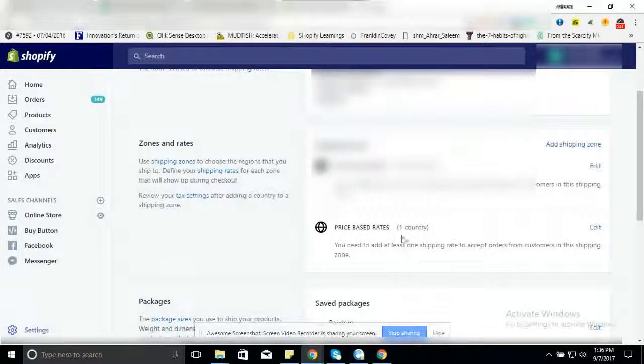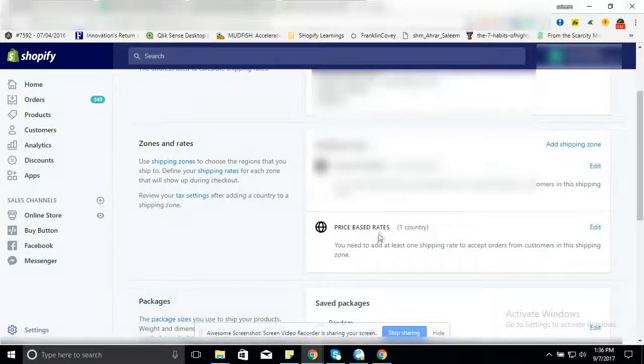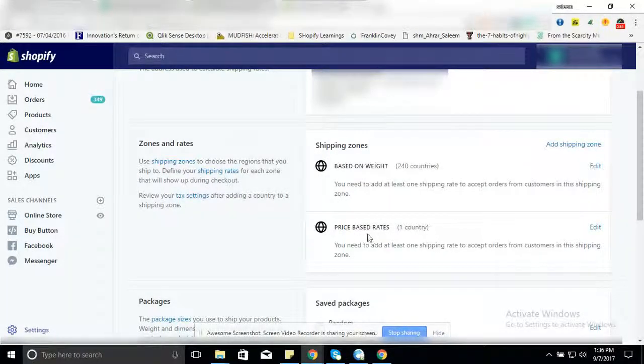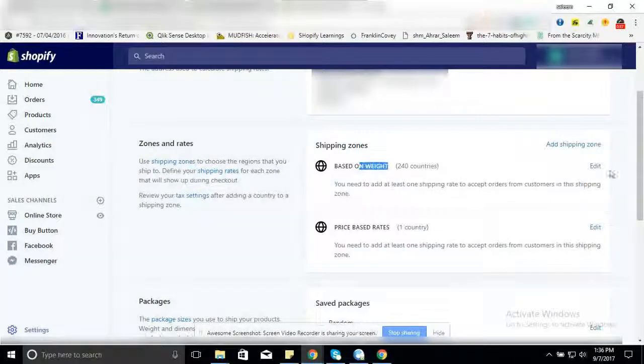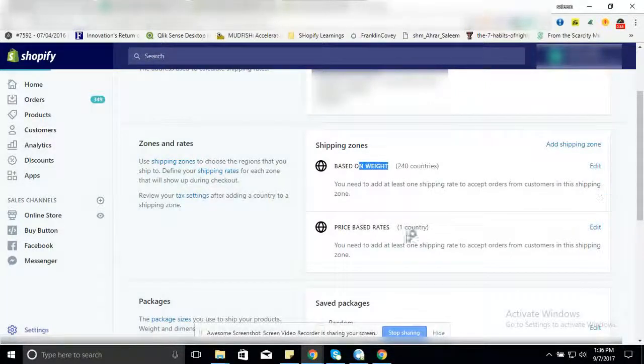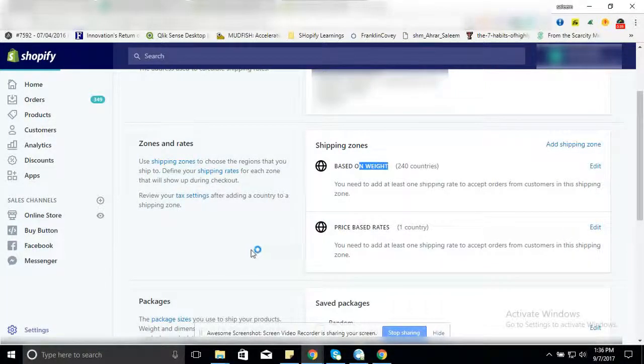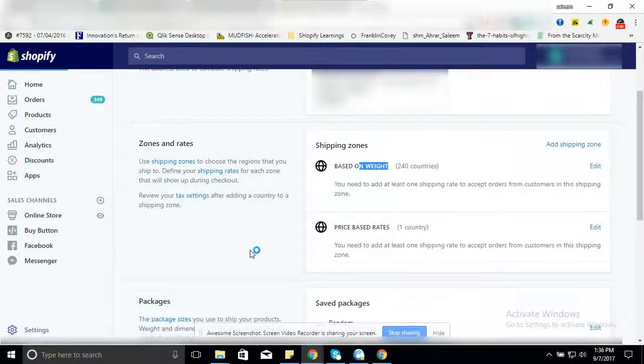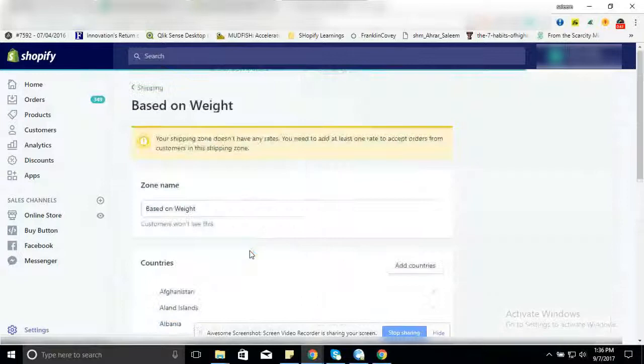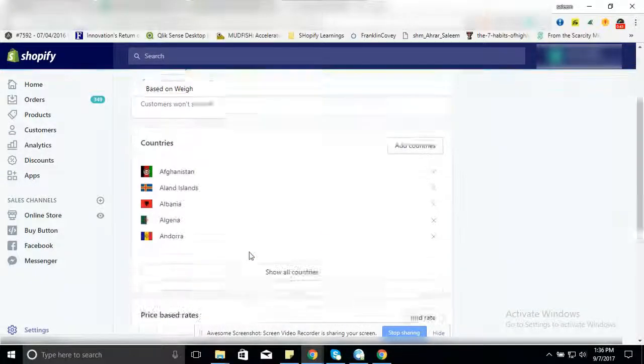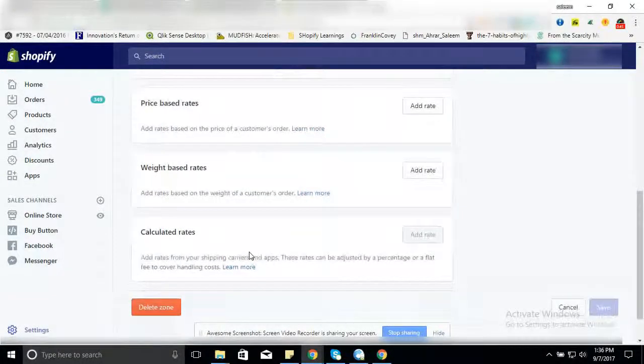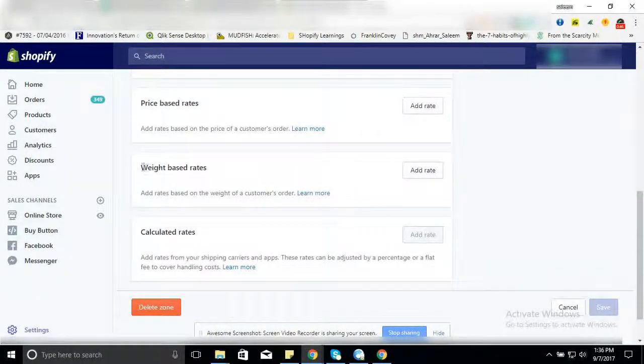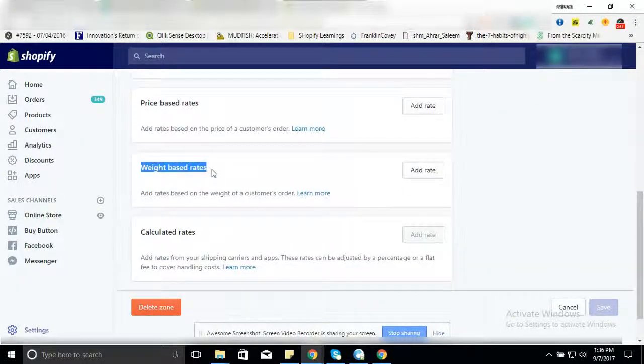Alright, there are two things: based on weight and based on price. Go to weight based rates, add it, and you are here at weight based rates.